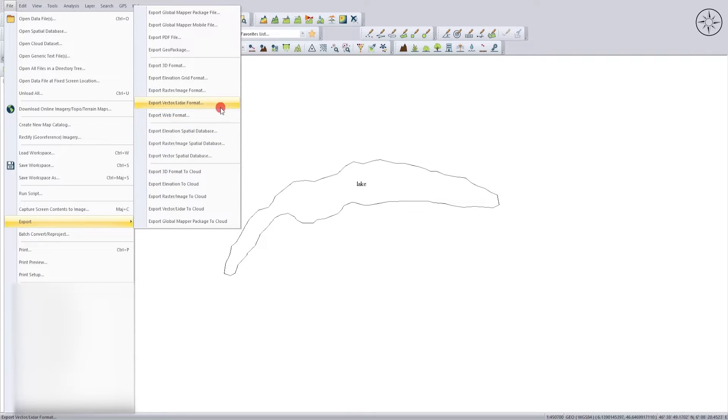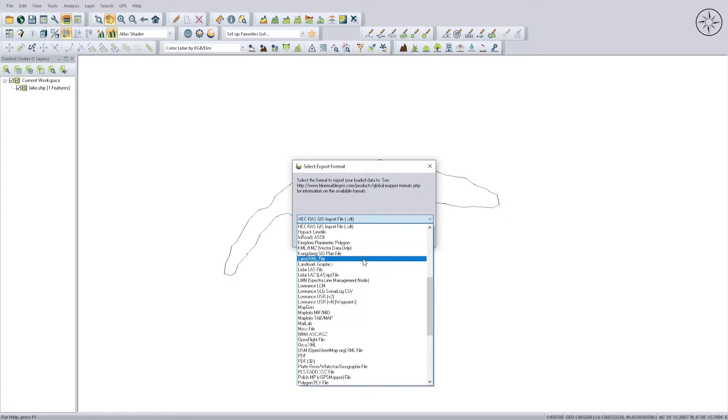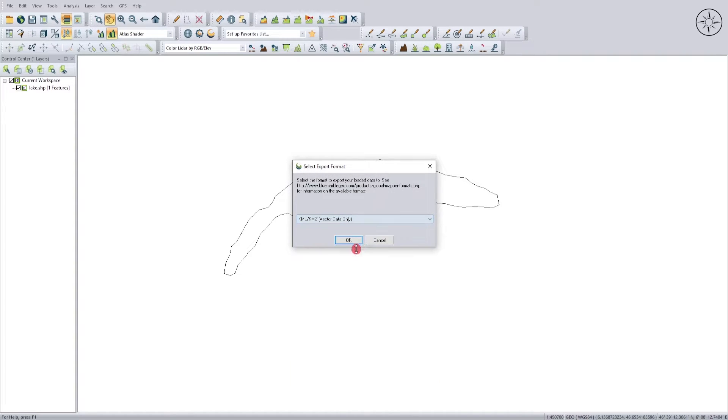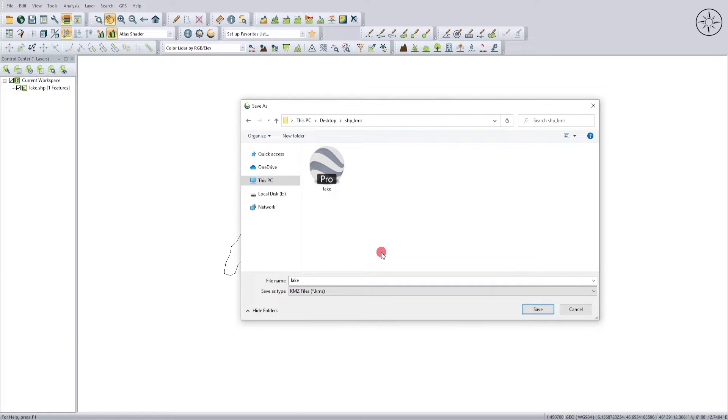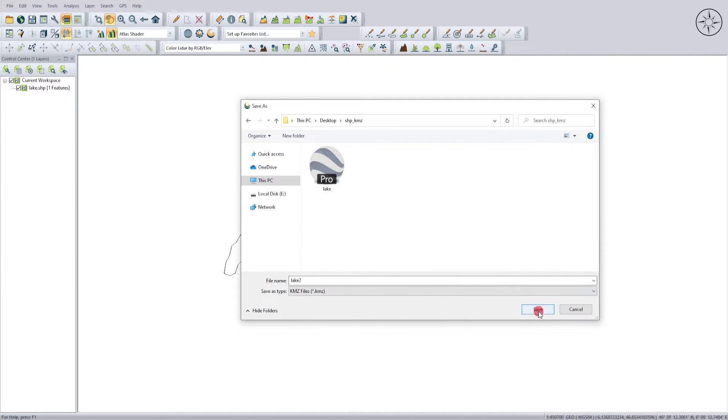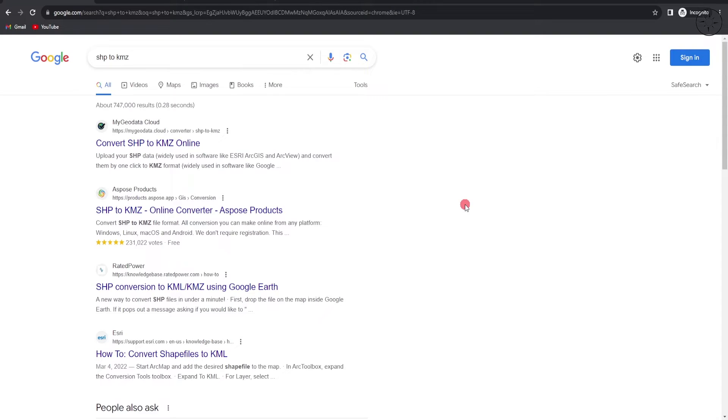Click on Export Vector Leader Format. Here in this menu, you can look for KML KMZ. Click on it and then click OK. I will let everything to default and just click OK. Specify where you want to save your KMZ file, name your KMZ file, and then click on save.